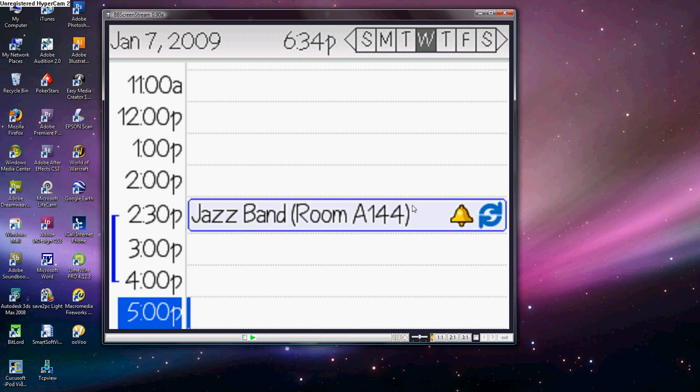The program's called BlackBerry Screen Streamer. You can download it at the website URL in the description.